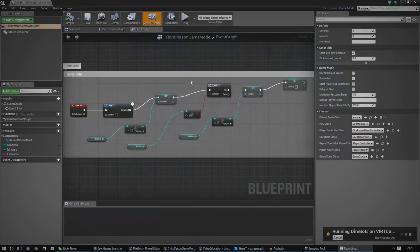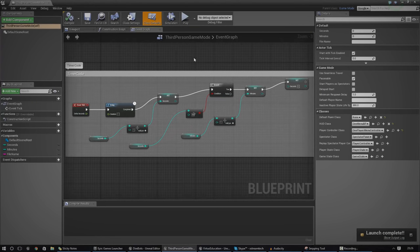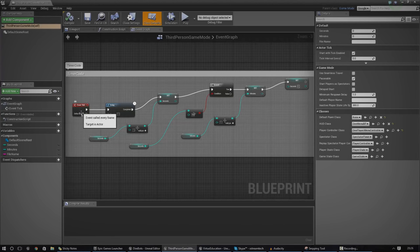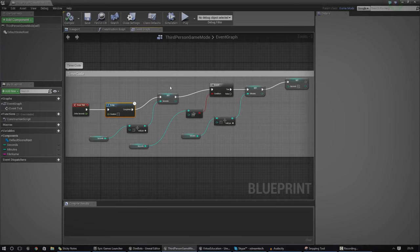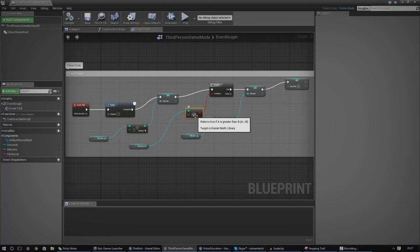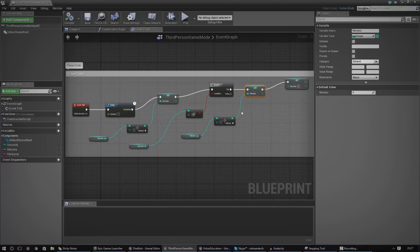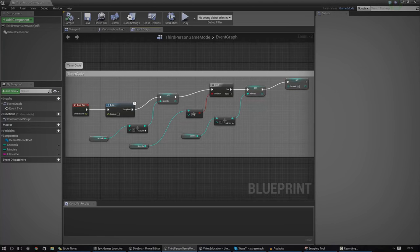Without further ado, let's go ahead and have a quick look at this timer code so we can see exactly what we've got going on. Inside the game mode, this is where I'm going to hold all of the timer information. I've essentially just got two variables for this: Seconds and Minutes. Every frame it waits a second and then sets the seconds to plus one — so it adds a second every second. After that it checks whether or not it's greater than 60, and if it is, it sets the minutes to plus one and then sets the seconds back down to zero.